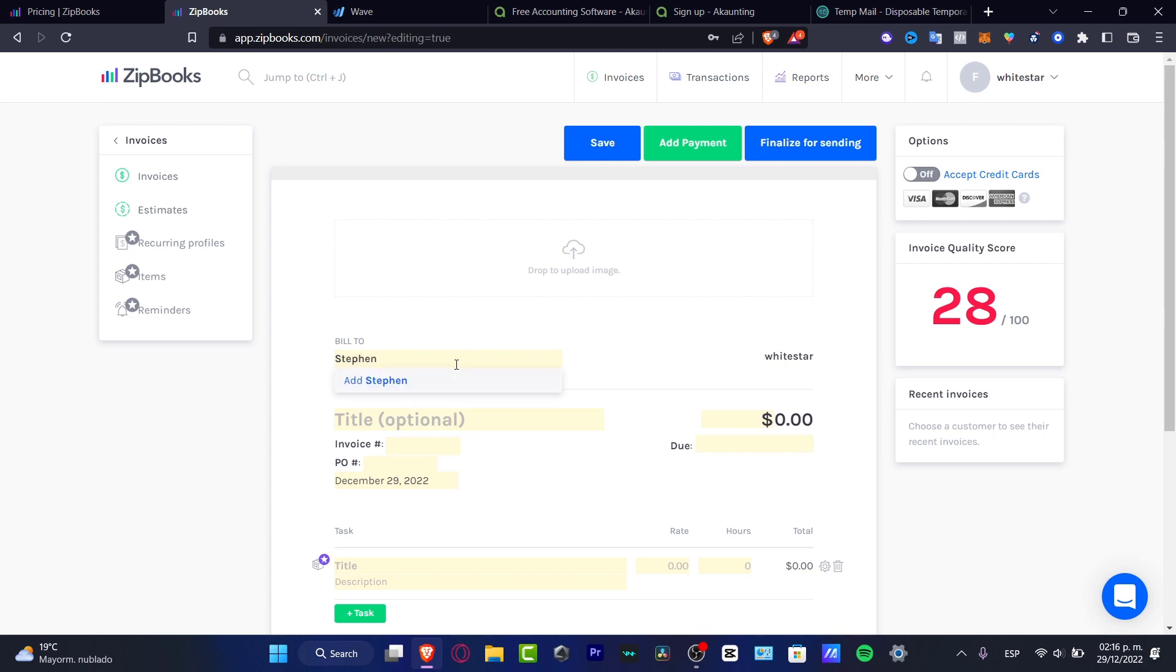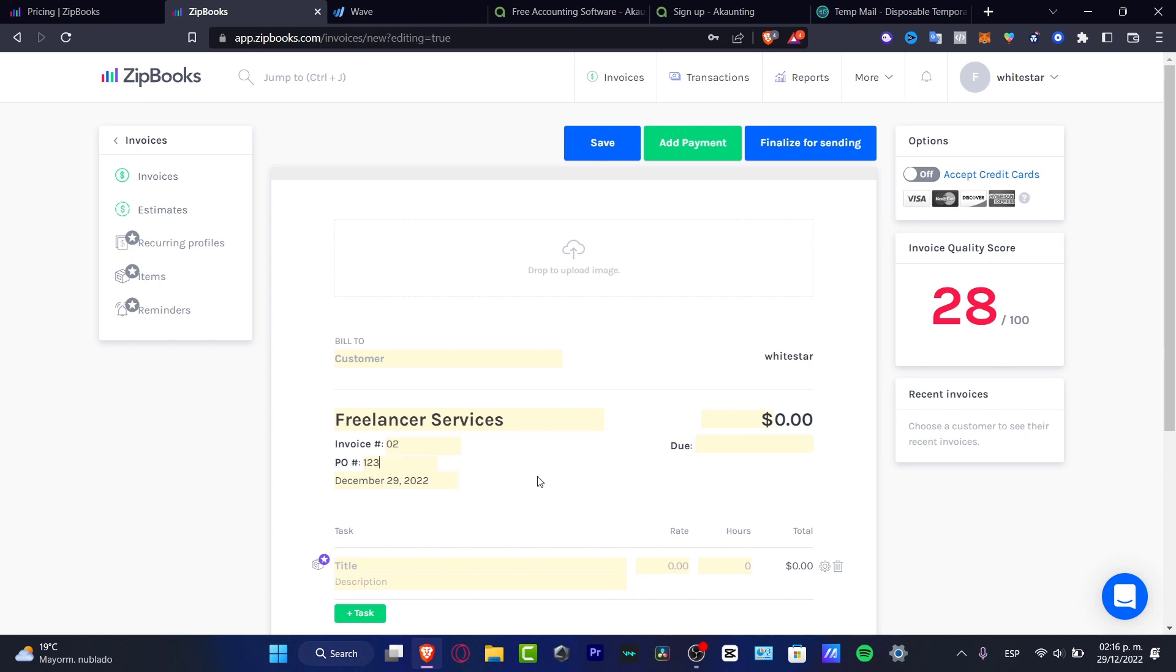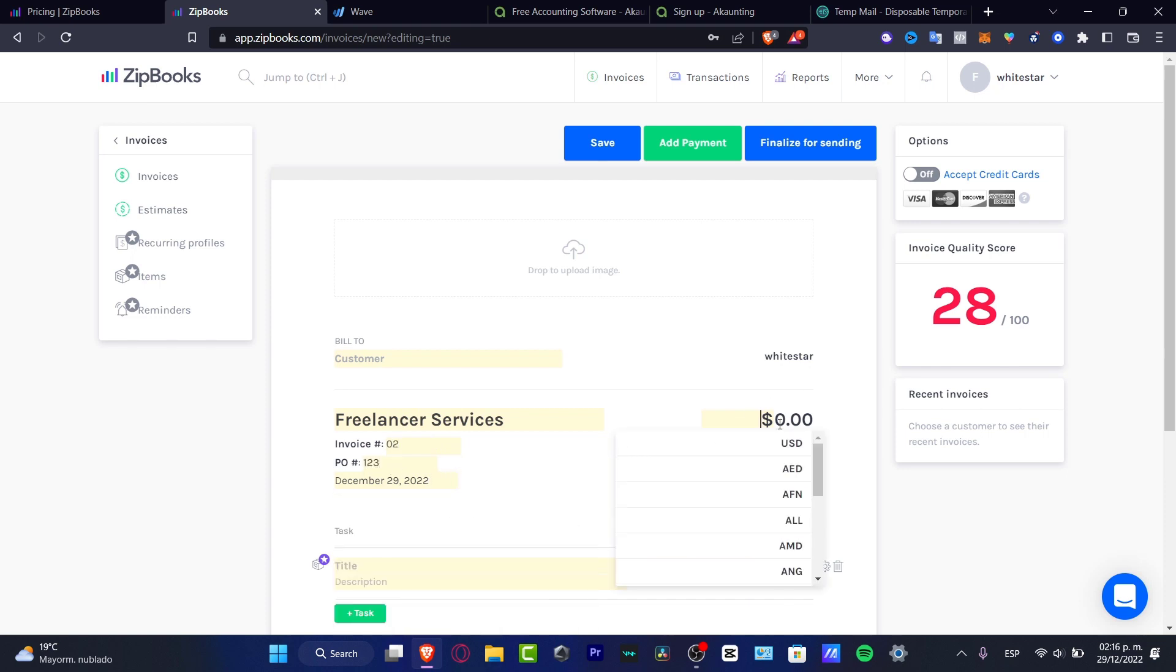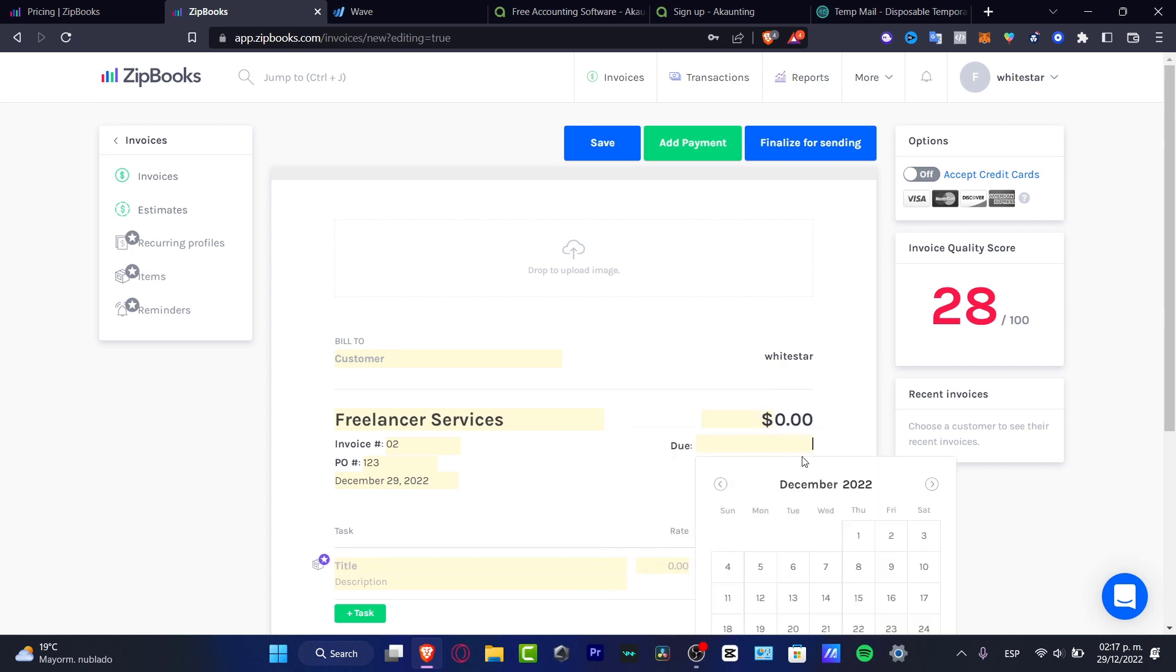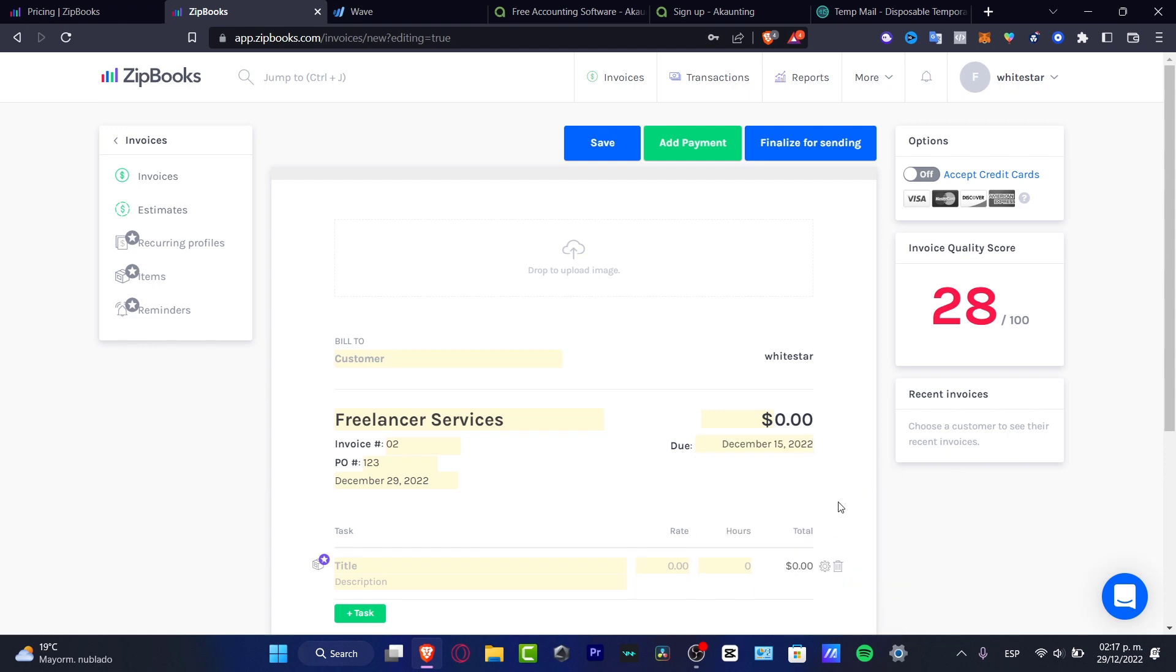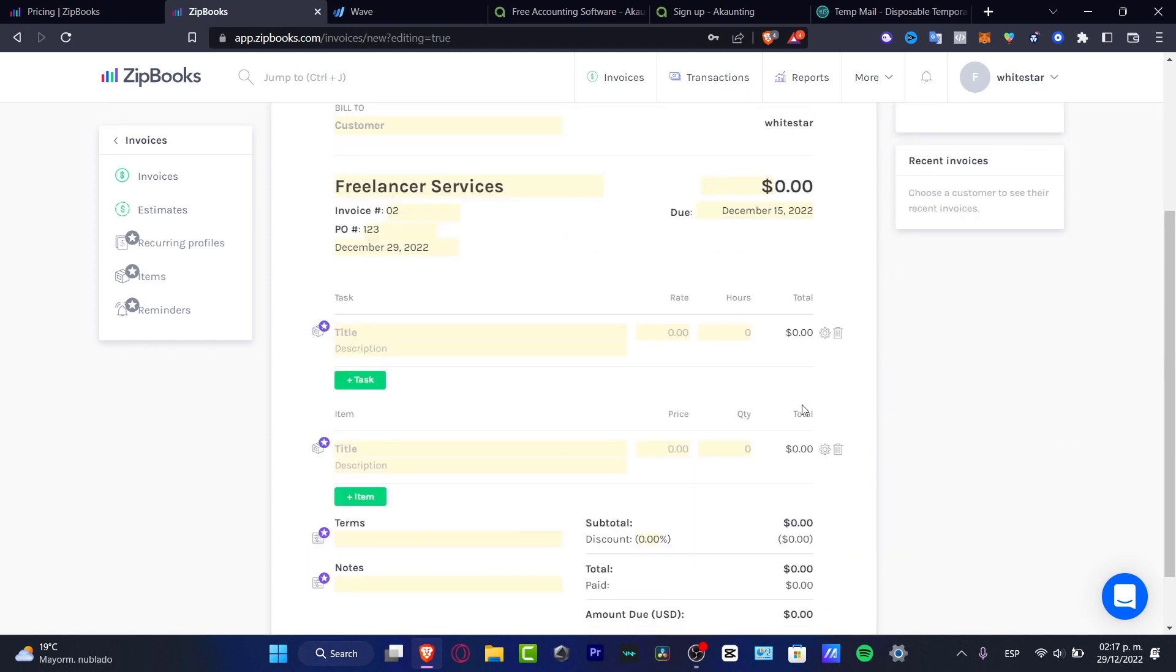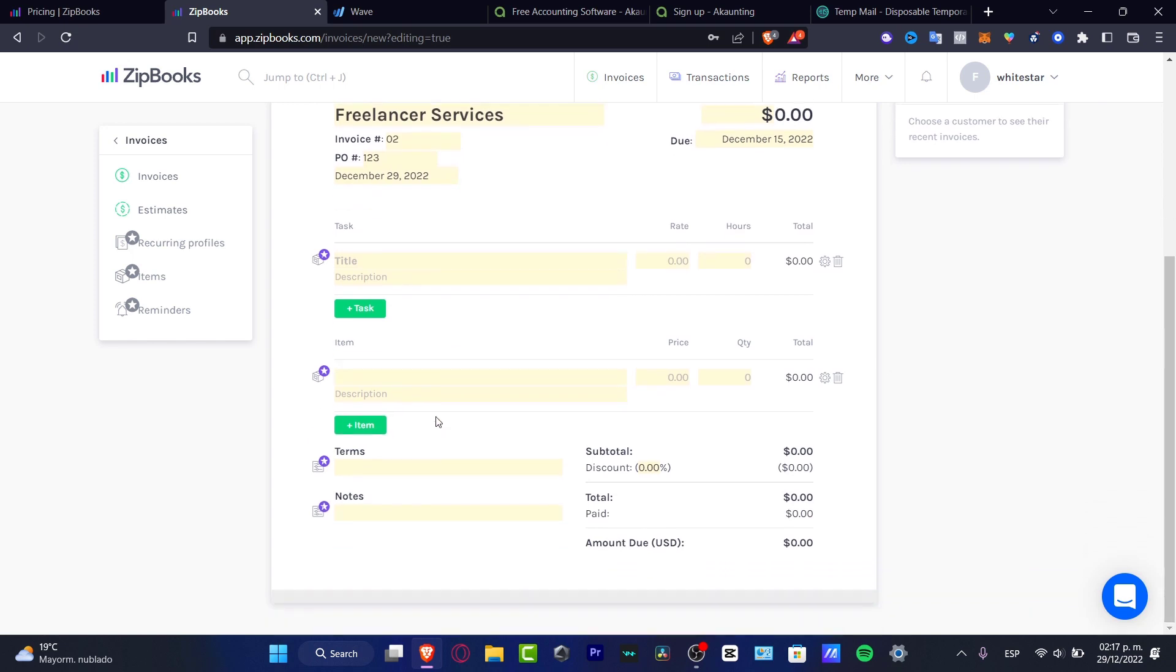The title, this is for freelancer services. You can input the number of your invoice, the PO, the date, what is the amount. If I want to choose if it's USD dollars, and the deal, let's say, for last week. And here I can add some tasks, the terms, the notes, the subtotal, the discount, if I want to add a discount. It's totally paid.